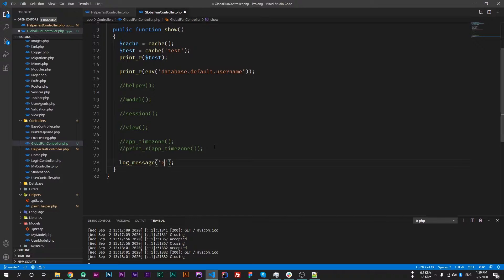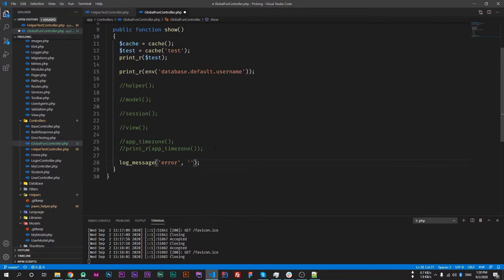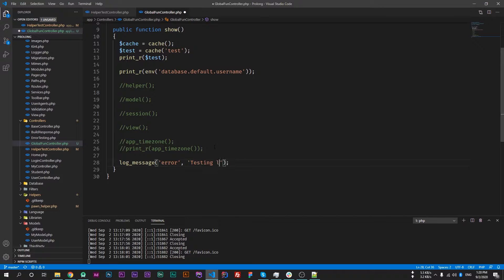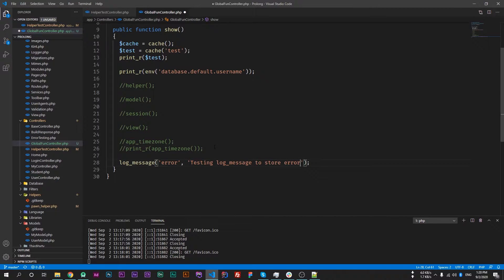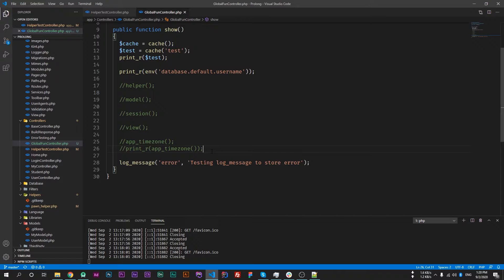I'm using error as the type. I'll show you all types which are available, but currently I'm discussing error. So the second parameter will be our message which will be stored in our file. Let's write like testing log message to store errors.